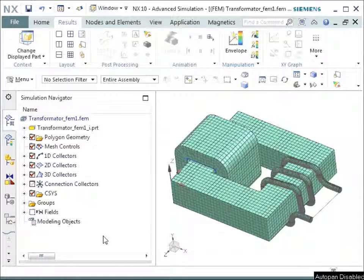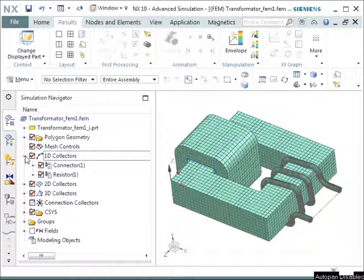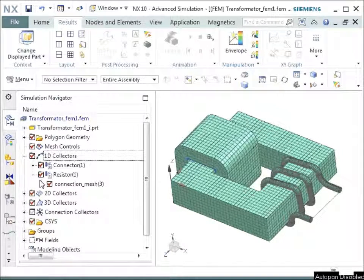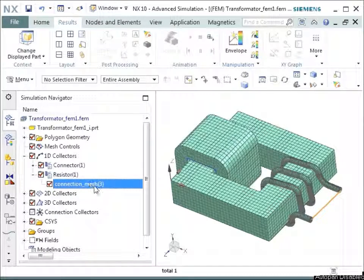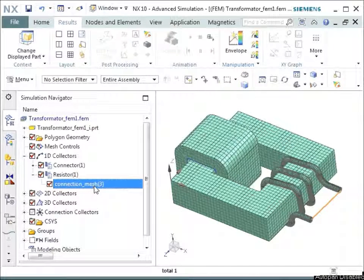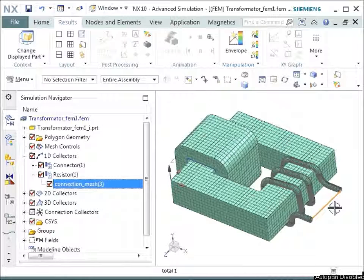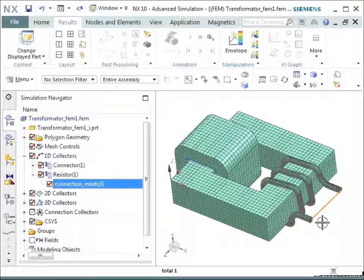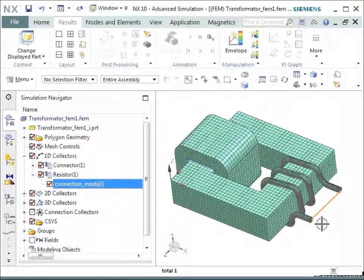One thing I forgot in the FEM file, the most important thing, namely the resistor, that is the load of this transformer. This one is highlighted now, you see it here. So this is a connection between the two lines, between the two parts of the outgoing coil.